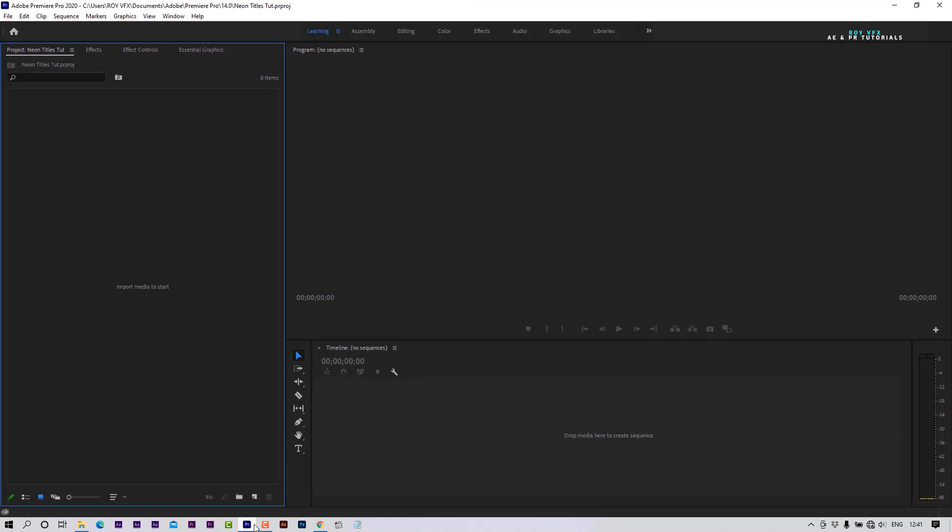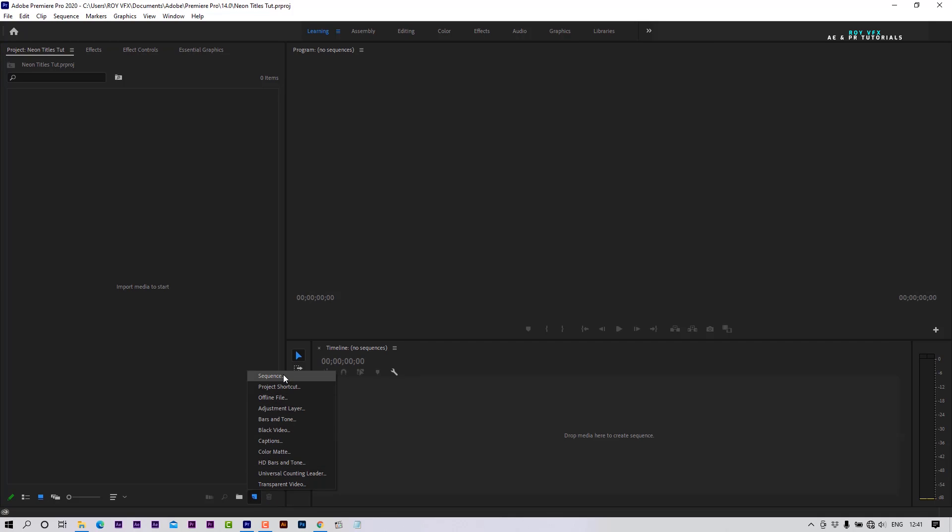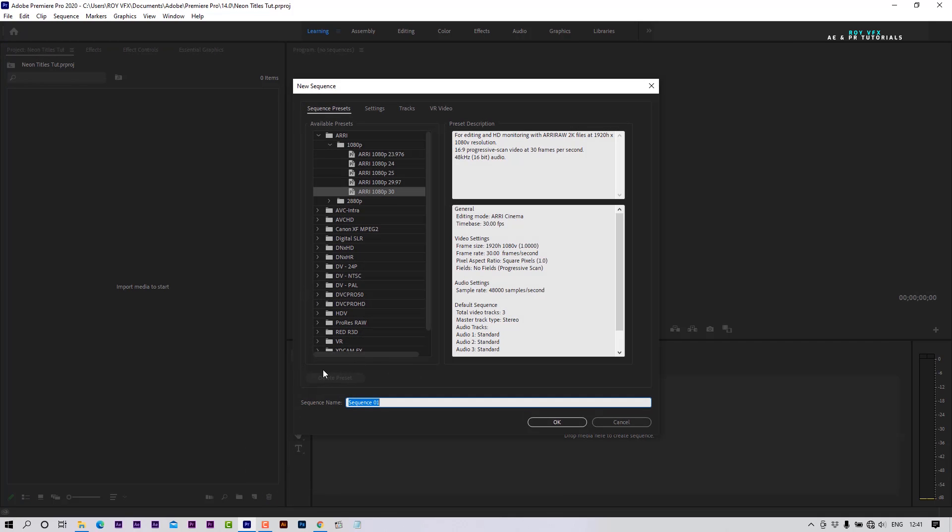Open Premiere Pro. Create a new sequence. I am taking Full HD preset.